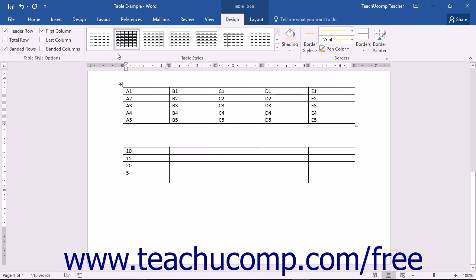Word tables can perform simple mathematical functions on data much like a spreadsheet can. In addition, Word can use data from a linked Excel spreadsheet if your calculations require more processing capability than Word can supply.